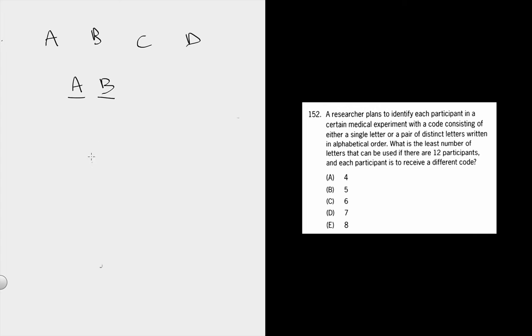A, B. Can you have B, A? No, you can't, because you can only do things alphabetically.